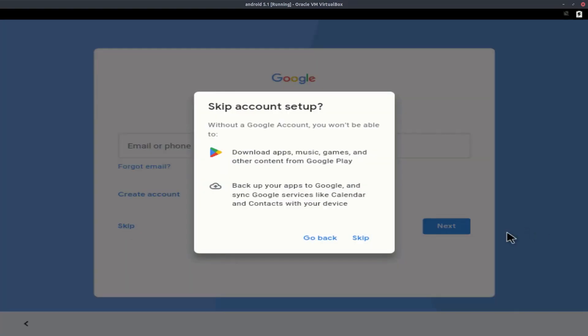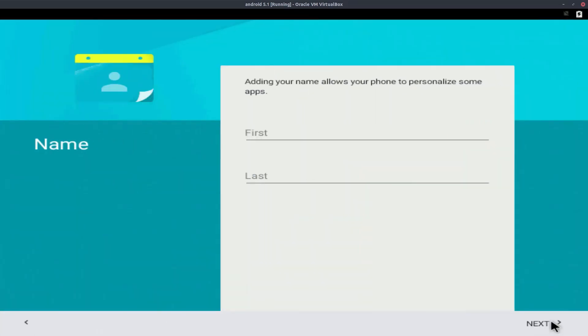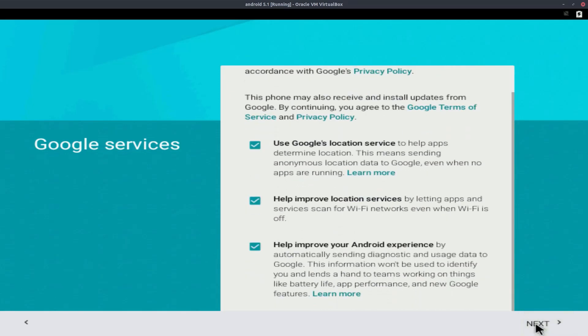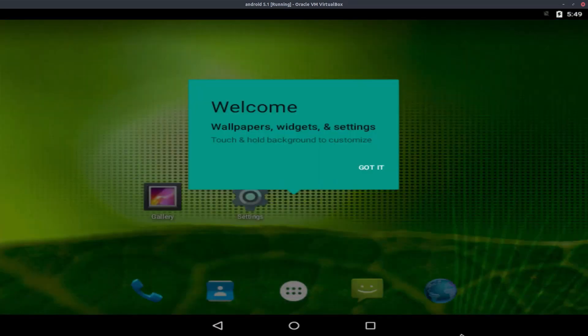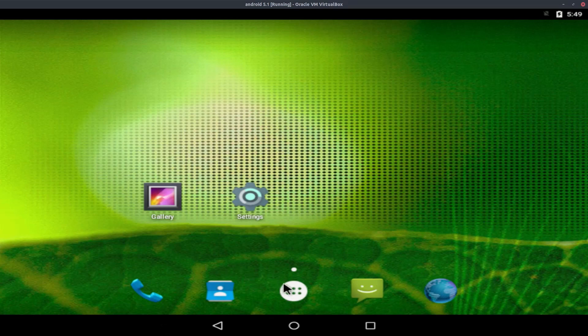Skip again, and the date and time is all good so we can click next. We don't need to put in our first name or last name, so we're just gonna click next. And then accept all these Google services and now click got it.